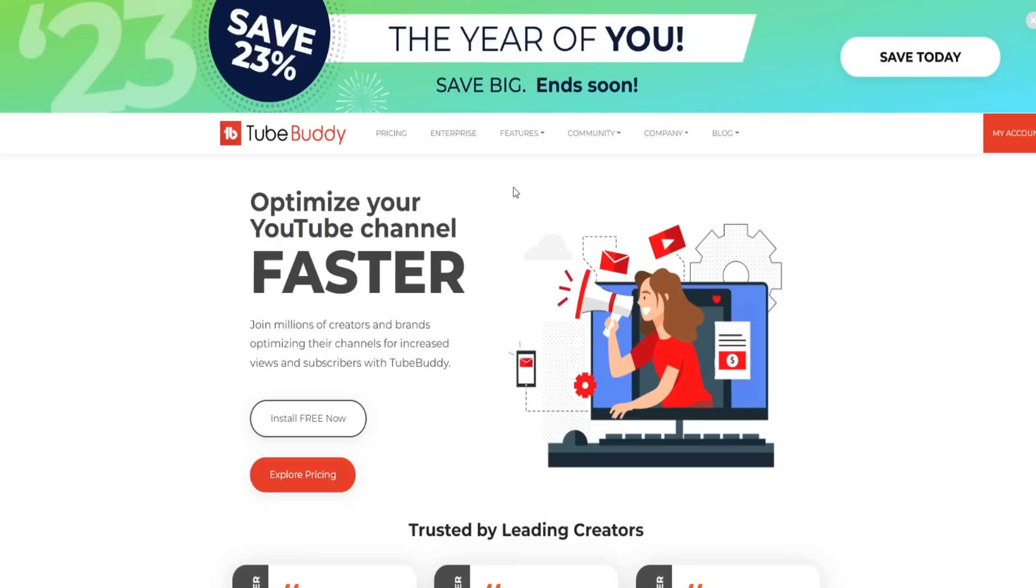I'm also going to leave a link down below to my TubeBuddy coupon code slash promo code, and you can use that upon checkout if you want to go with the paid plans to save a bunch of money, which I'll be going through later throughout today's video. But most important, let's first go through TubeBuddy and see if it's going to be right for you.